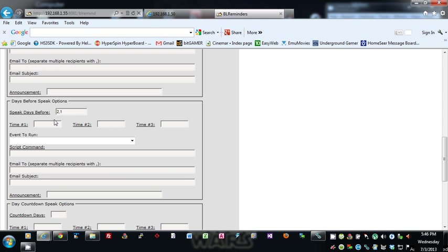You can just play around with it. There's basically should cover what most people would need. Same options: event, script command, email, or an announcement.